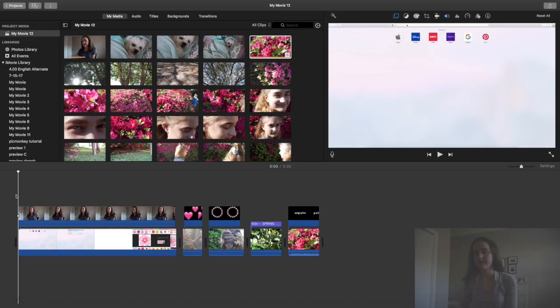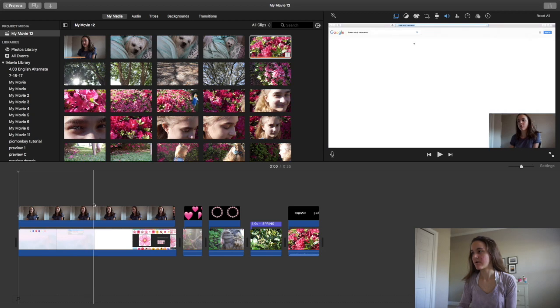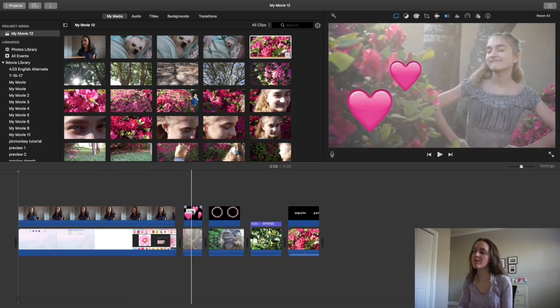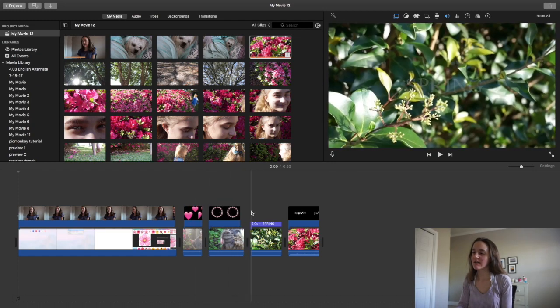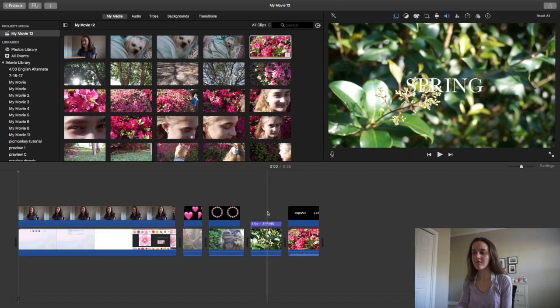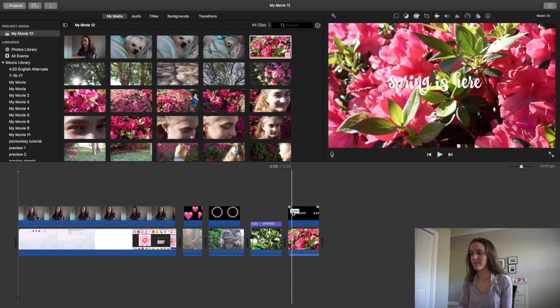Here's a quick overview of everything we did: picture in picture for the face cam, the emoji overlays, some more emoji examples, text in iMovie, and text from PicMonkey. I hope you guys found this video helpful — thank you so much for watching. I have a part one to this video which will be linked in the description box below, so be sure to check that out if you want some extra help with iMovie. I'll see you guys in my next video. Bye!